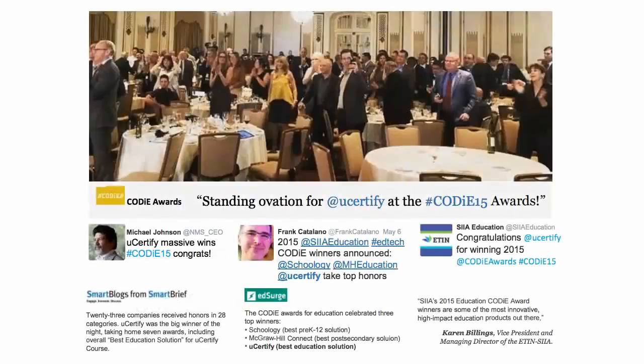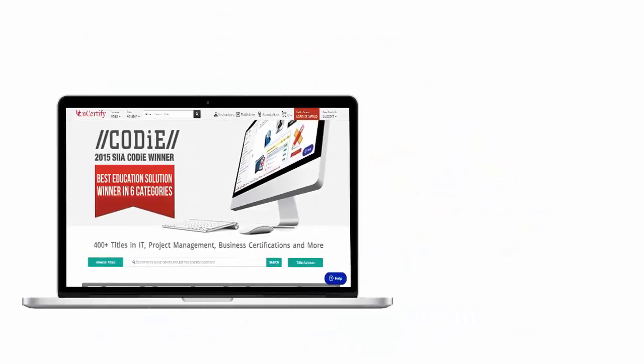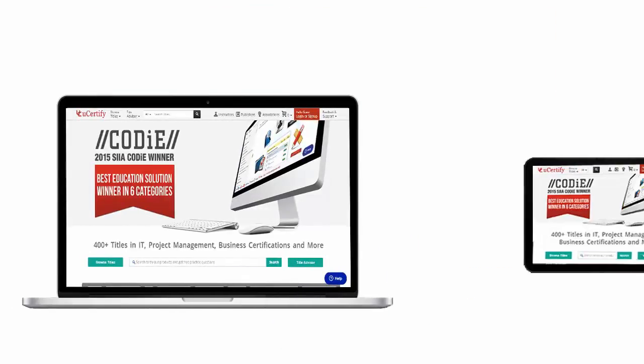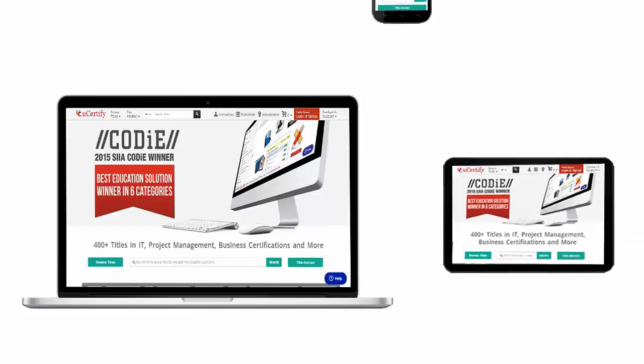UCertify's expertise has been recognized worldwide. UCertify won the SIIA Codie Awards 2015 in six categories and was the overall winner in the best education solutions category. All UCertify products are device-friendly and can be accessed on your Mac, tablet, or smartphone.